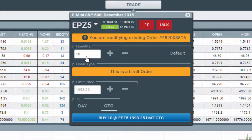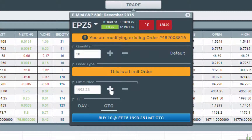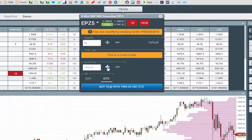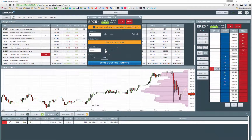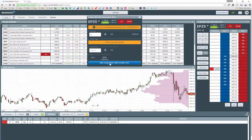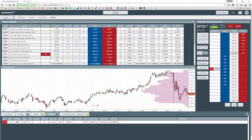I can change the quantity, the price, or the time and force. In this case, I'm going to change the price and you'll see it move in the dome from here up to here. You can see it modifies it and now it's working.